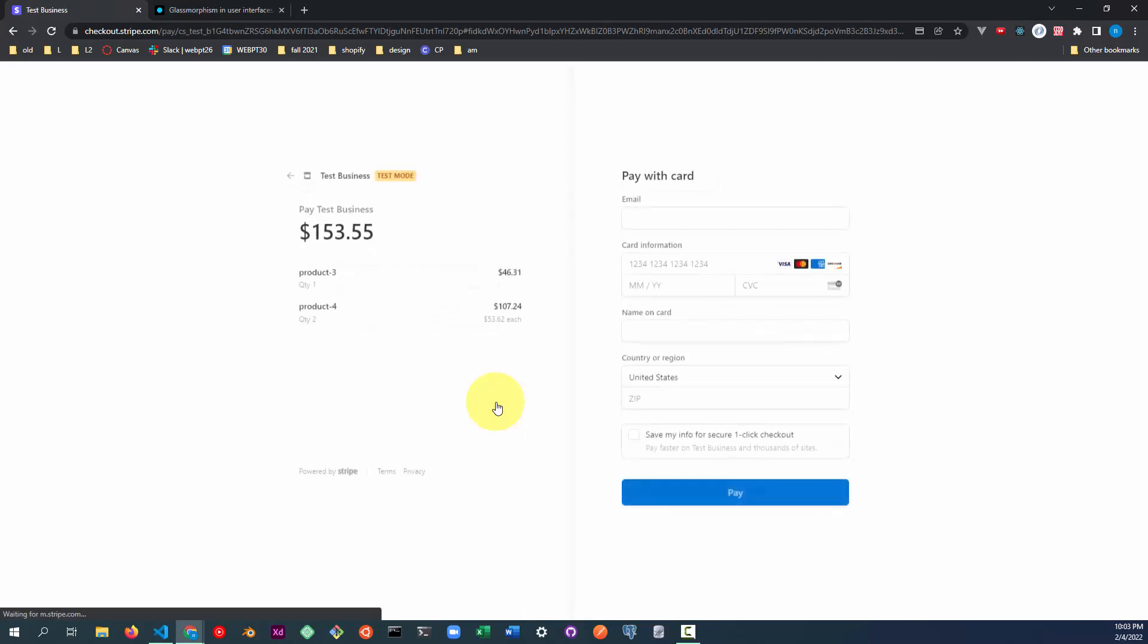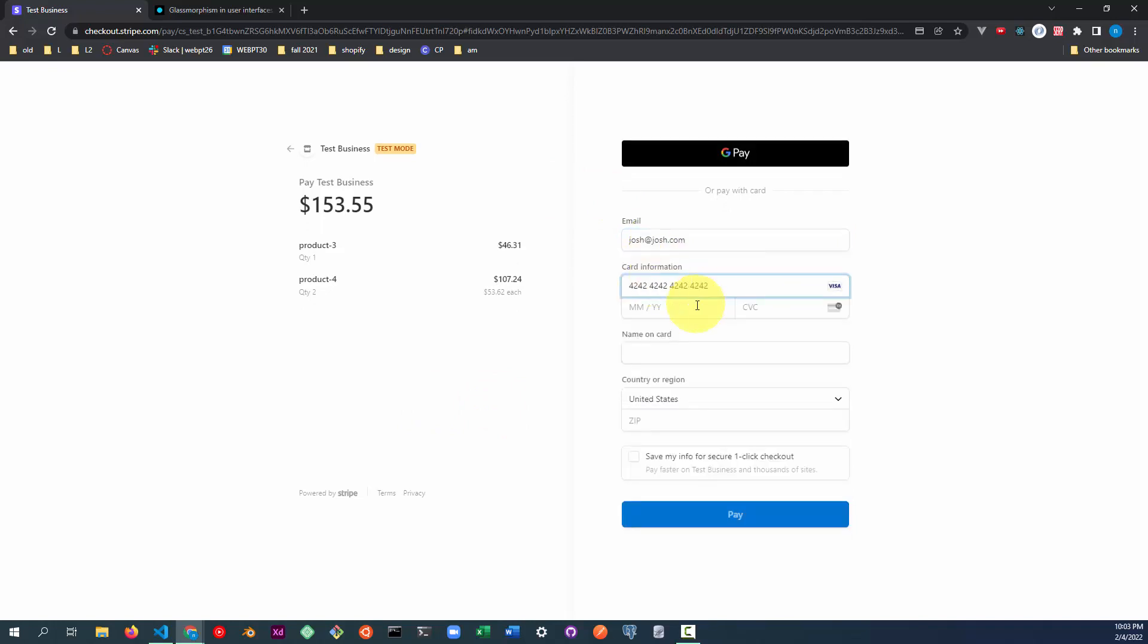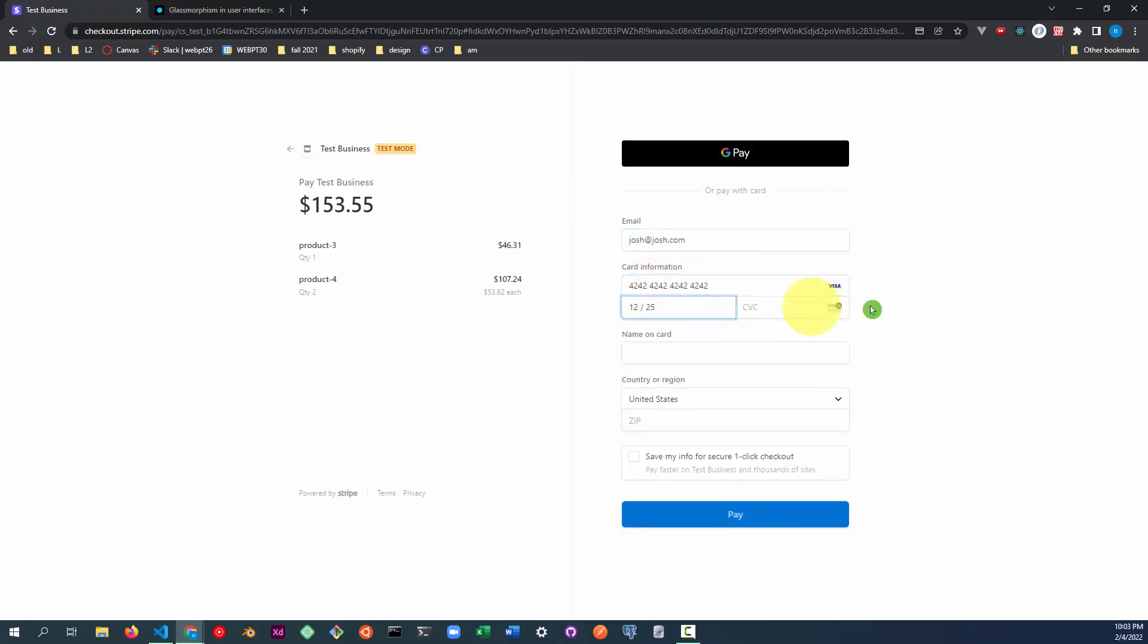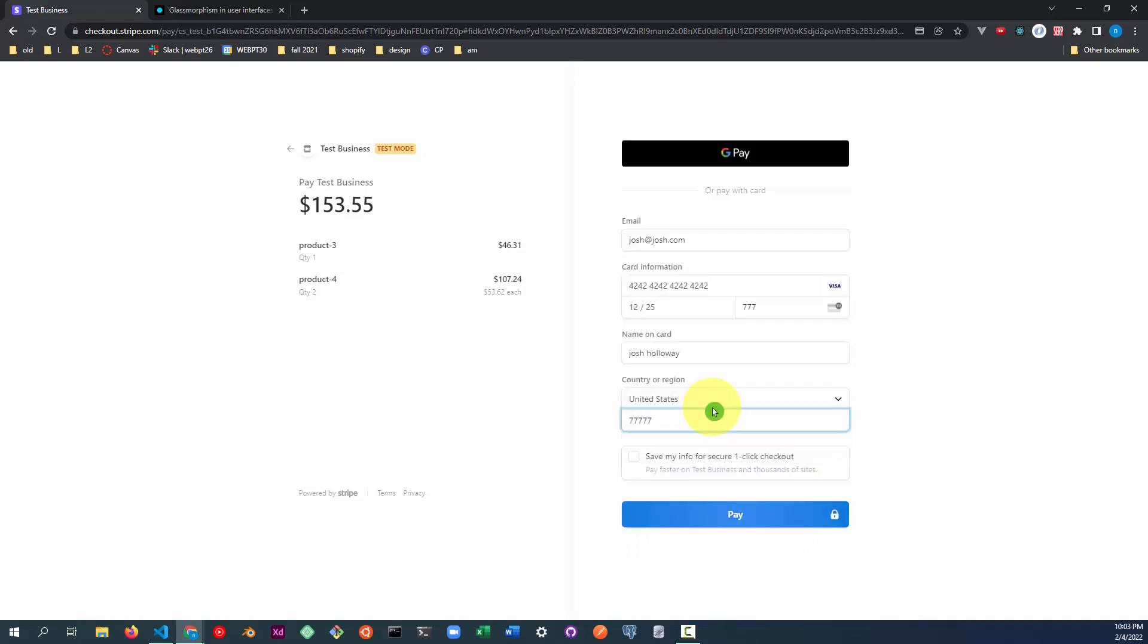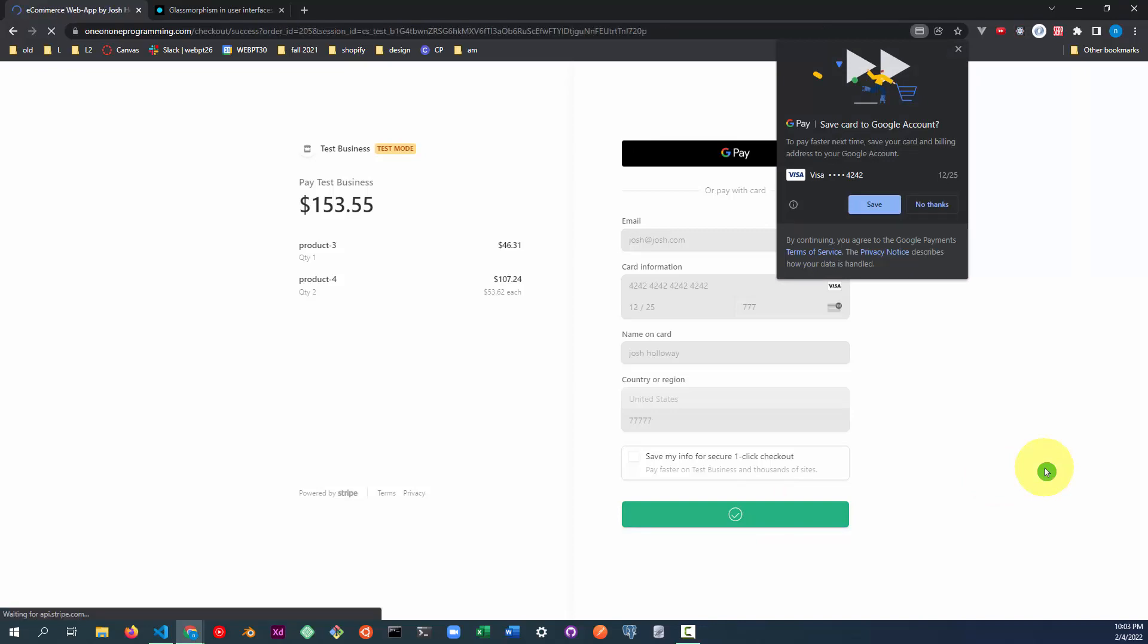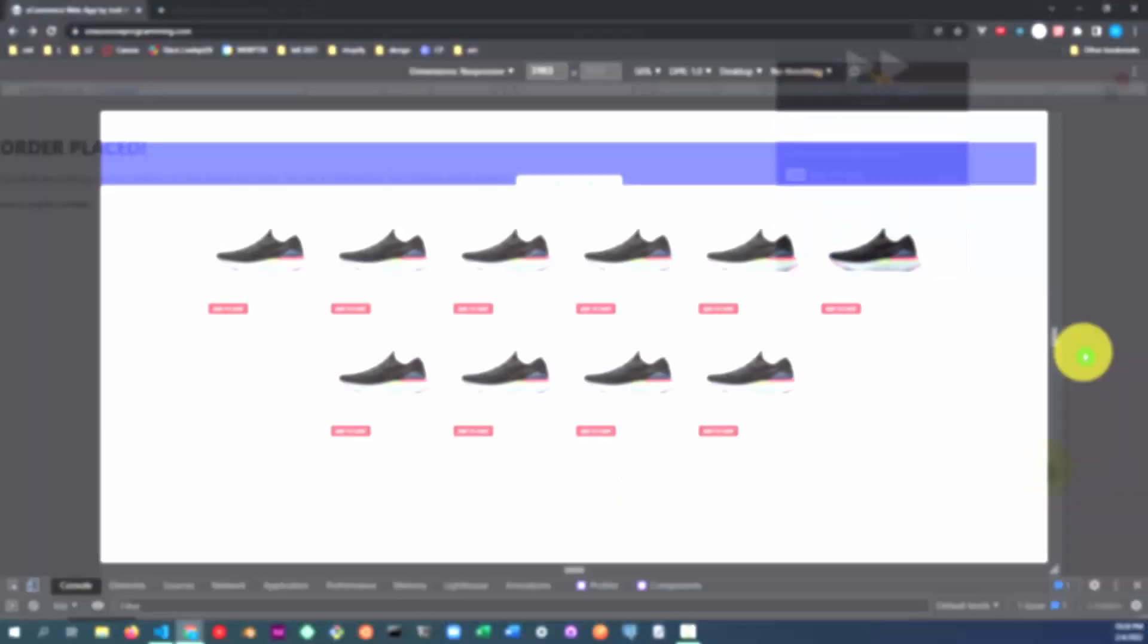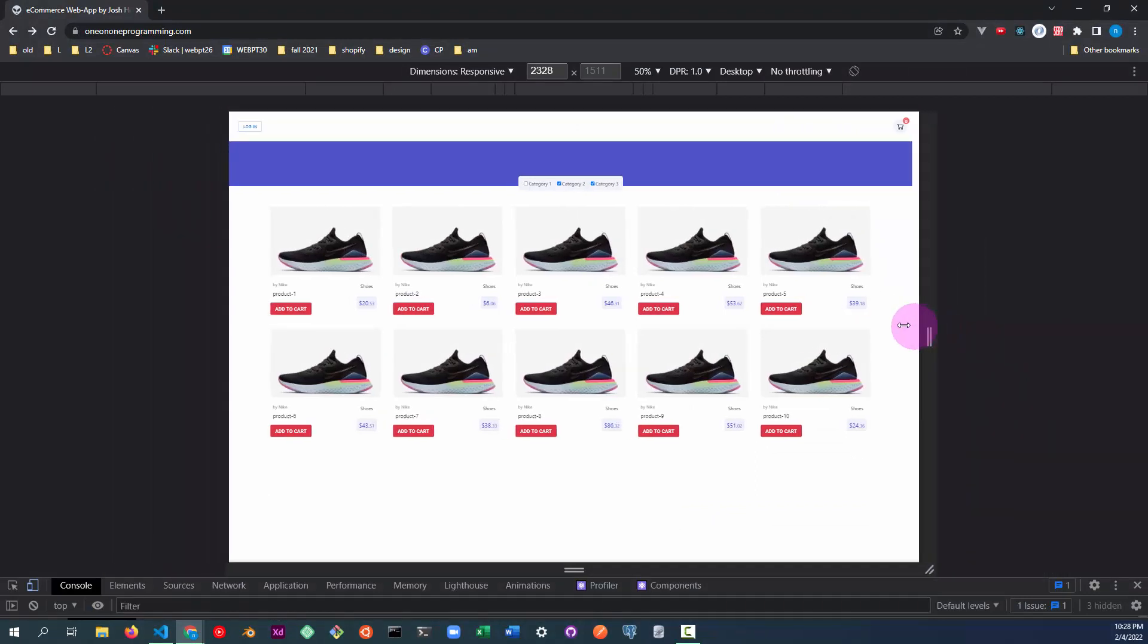I'm using the Stripe checkout API for credit card transactions. Successful credit card transactions are routed back to the success page in my web app. The user facing side of the app is responsive.